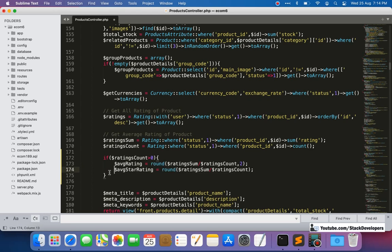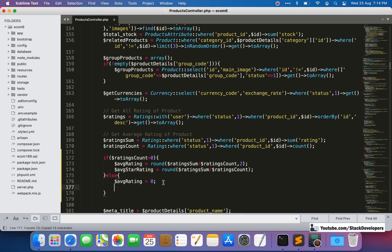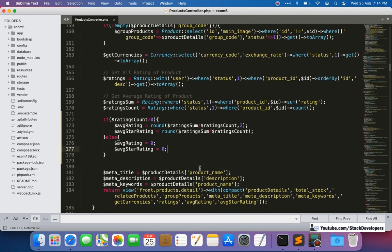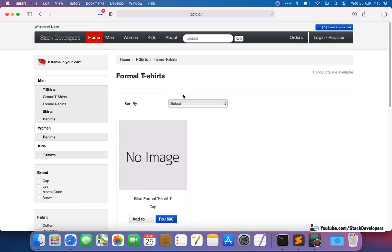Otherwise we will initialize both variables with zero. We will return zero and pass zero to both variables — average rating and average star rating will be zero if there is no rating for the product. So we have done this part.